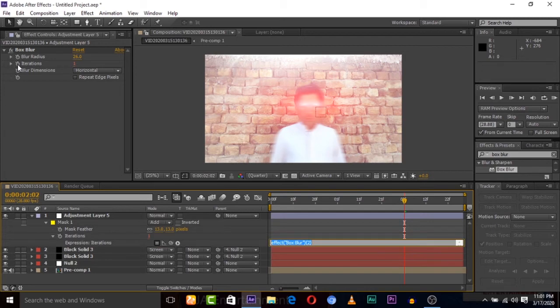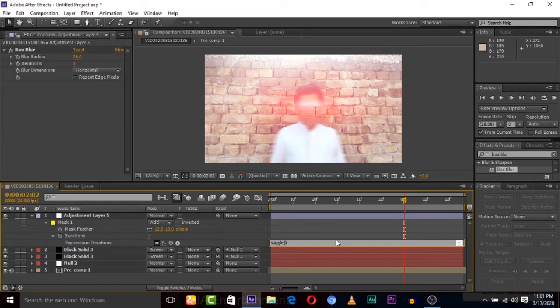This input. Remember this input and type wiggle and give value like this. I'm giving I think 100. Actually 50, 50 is good.